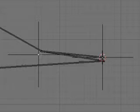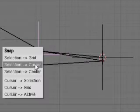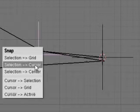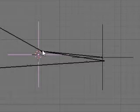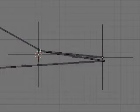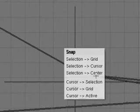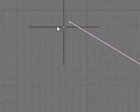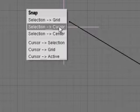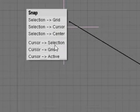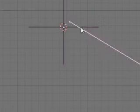I'm going to select the second IK goal, and shift S, and cursor to selection again. Now we're going to select the little middle piece right here, and shift S, selection to cursor, and one last one, select the IK goal, and shift S, cursor to selection, and the bone.